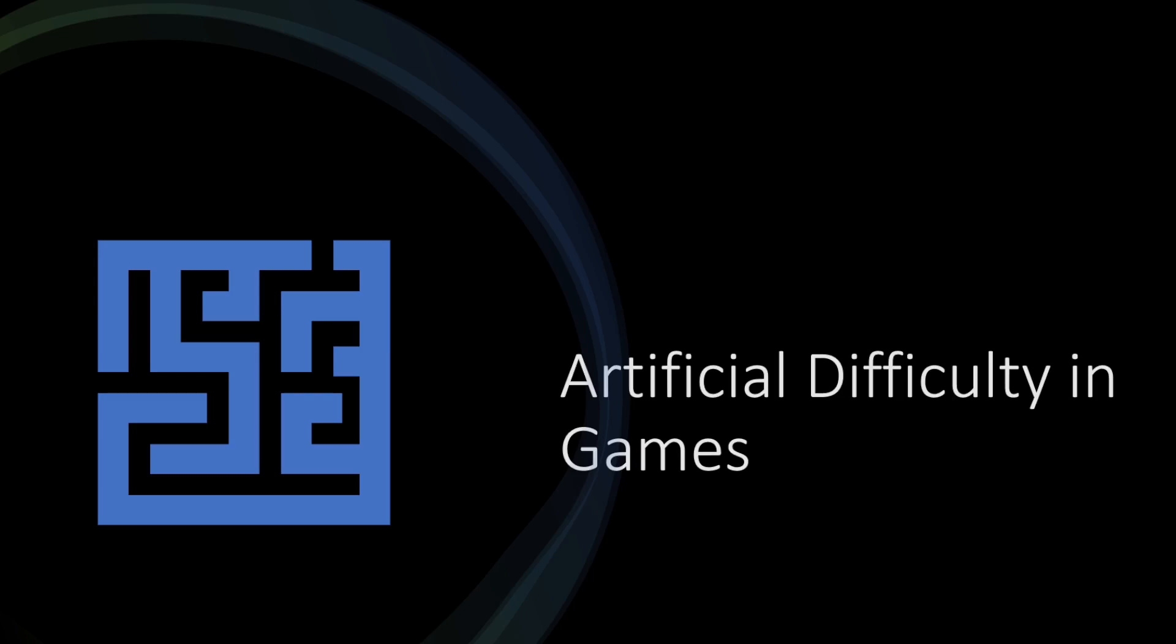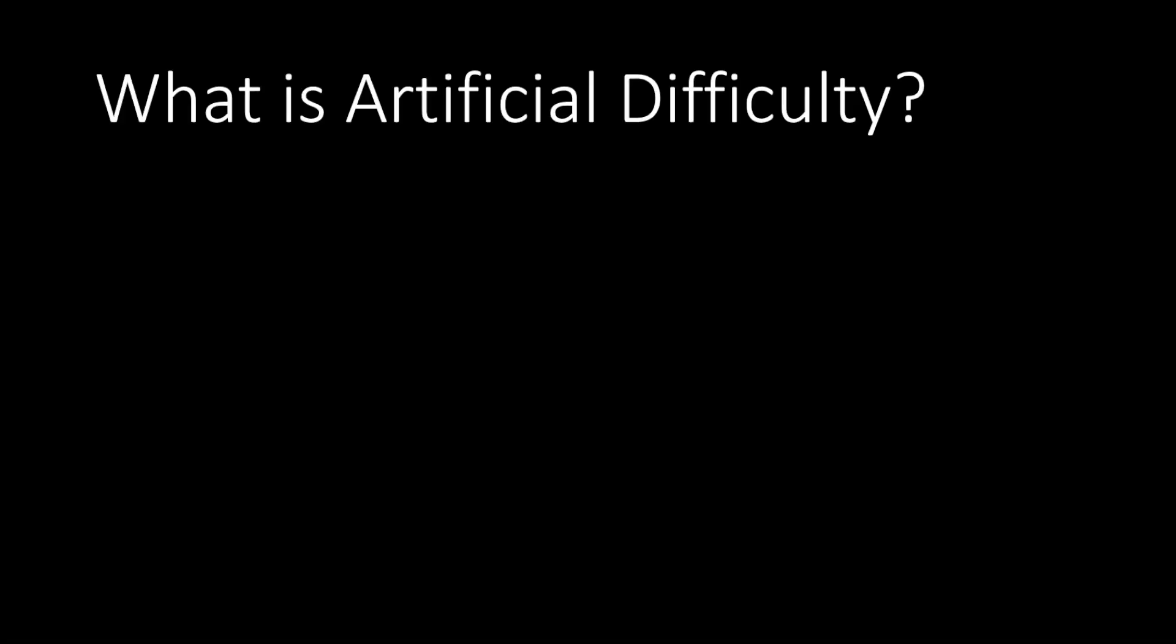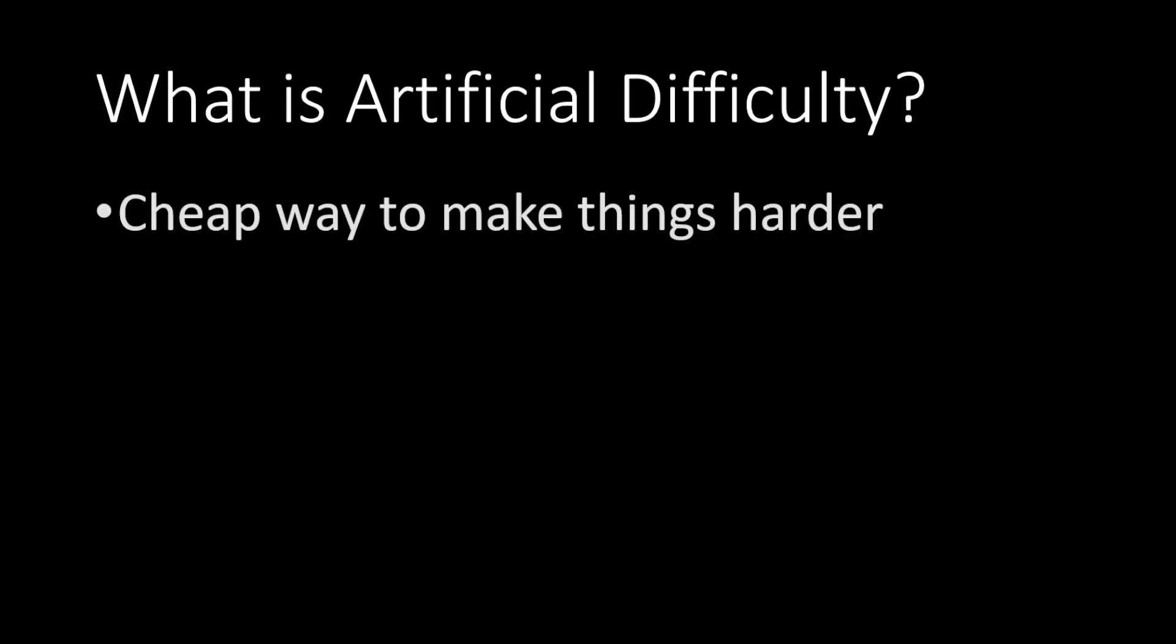Today we're going to be talking about artificial difficulty in games. So what is artificial difficulty? It's a cheap way to make things harder.